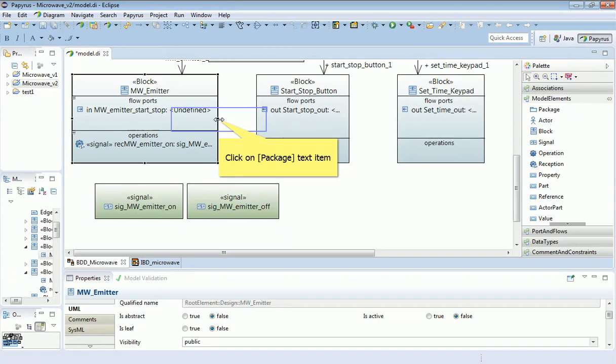Up here we have the flow port, that is the interface over which it comes. The reception, which represents the input to the bit of functionality, means that it's the operation. And the type of thing which it receives is emitter on. So that's tying those things together in a formal manner.